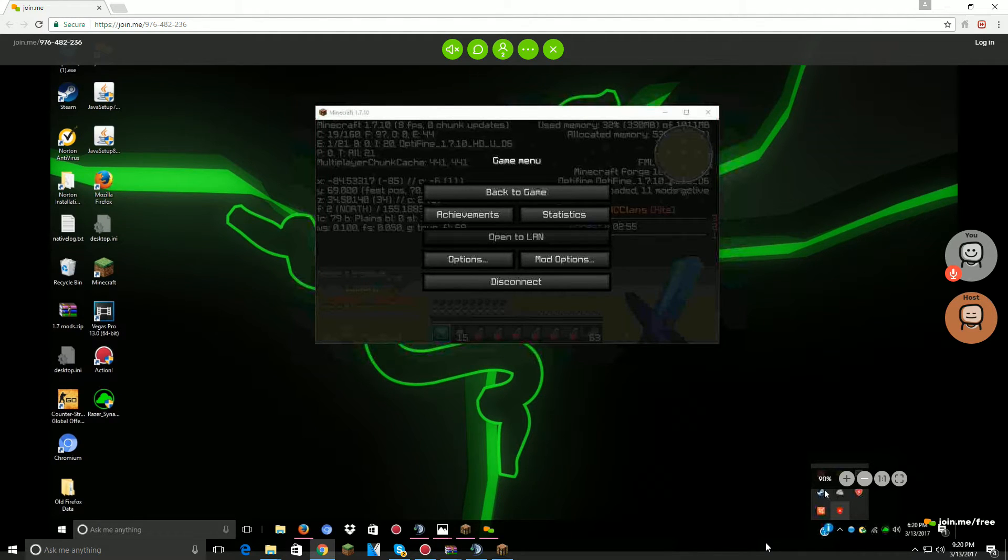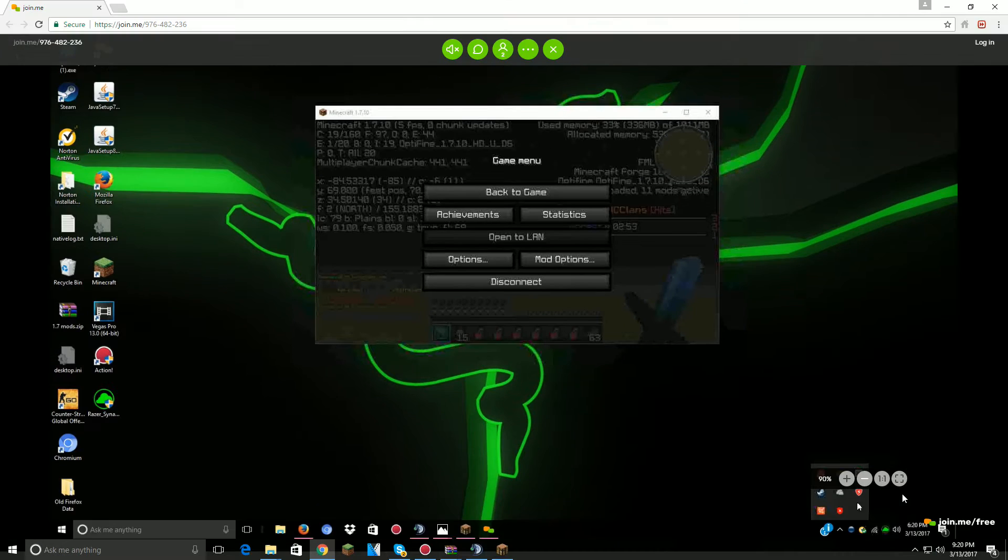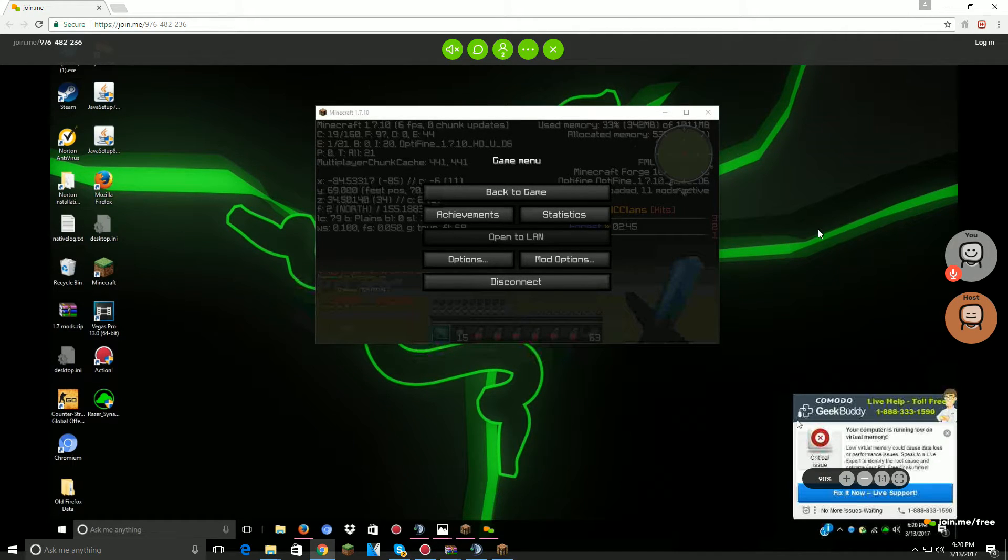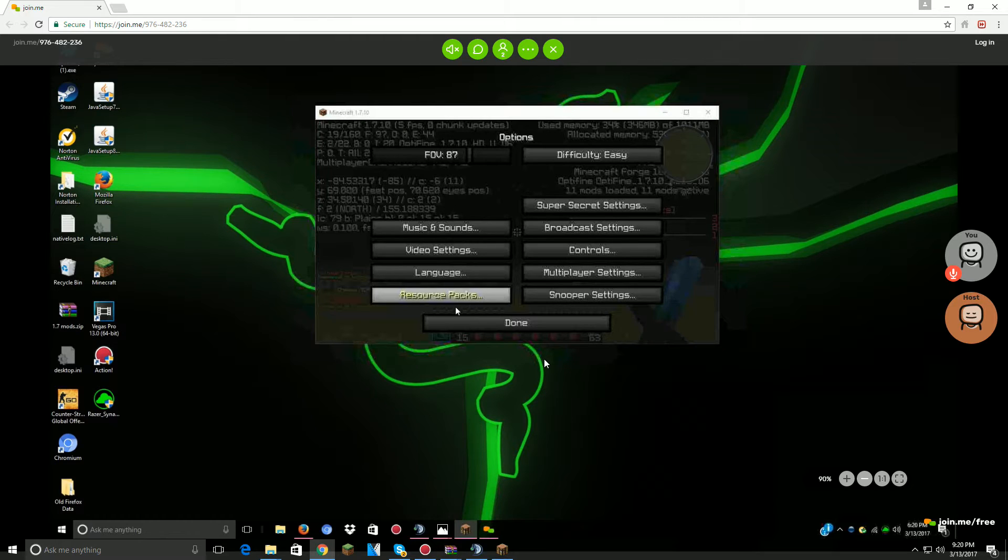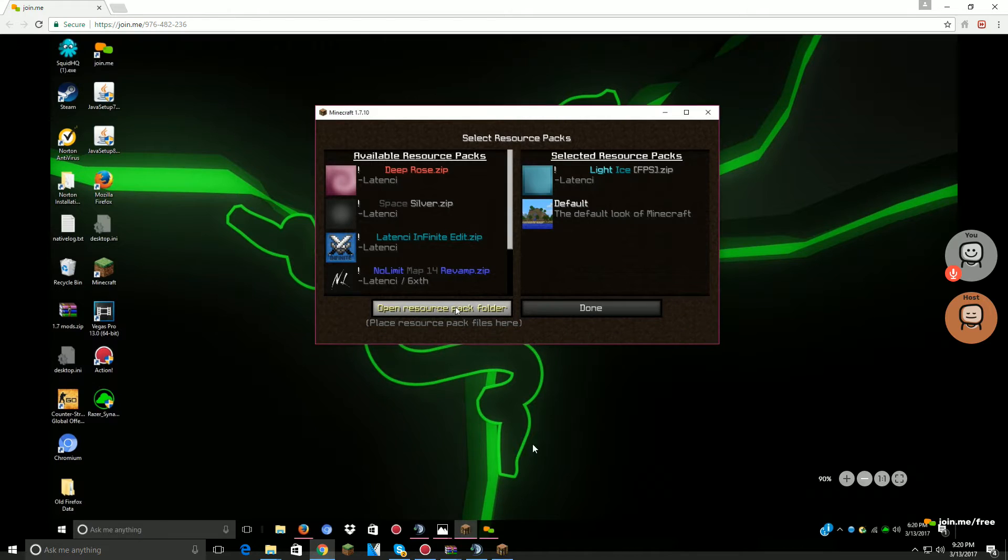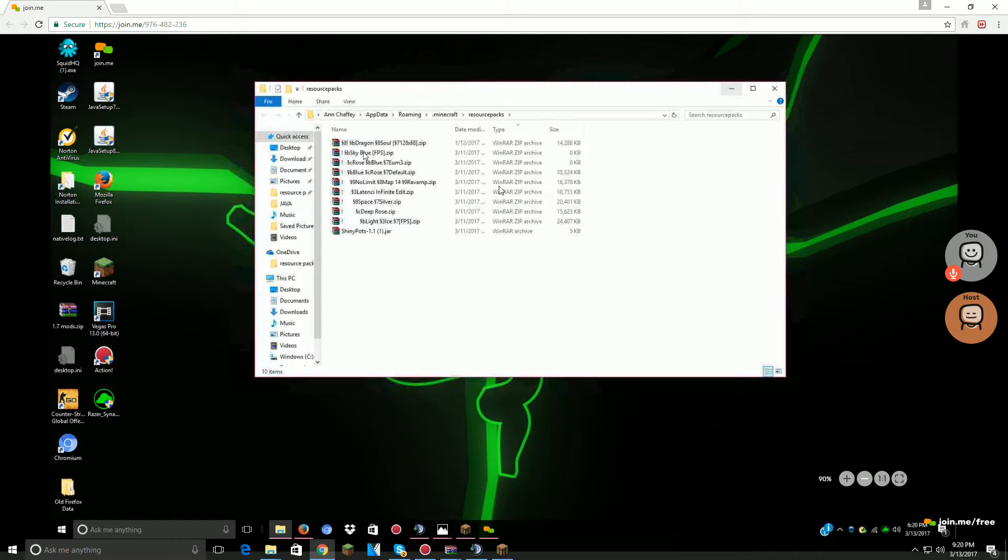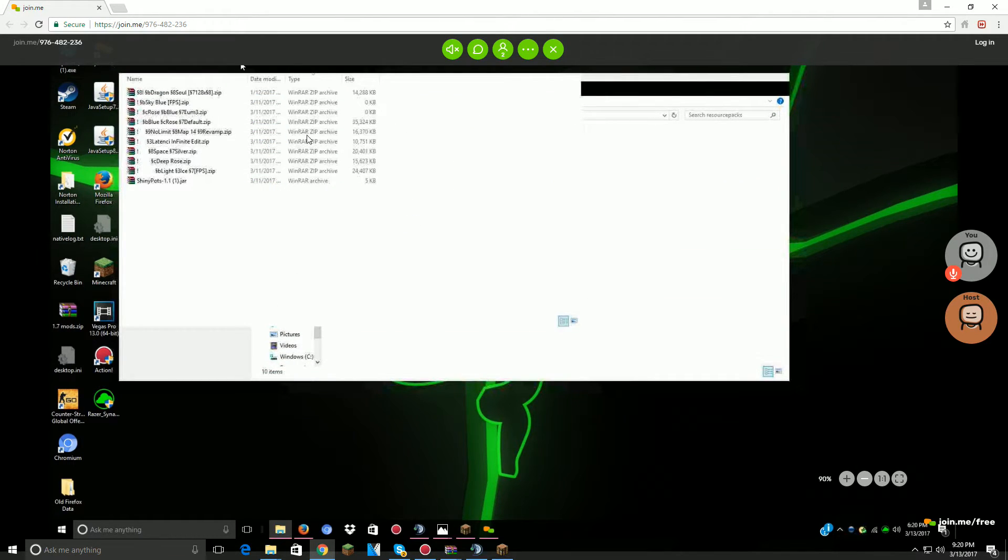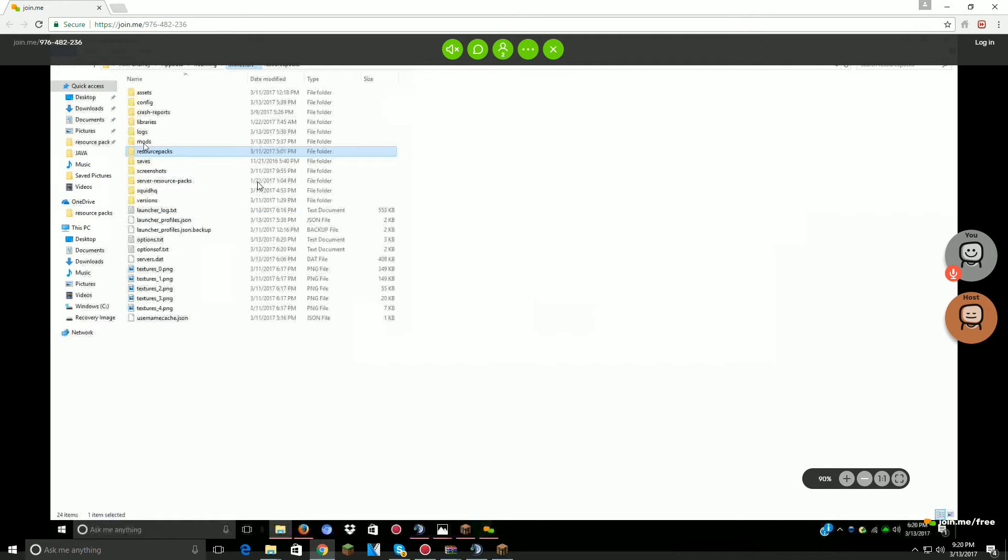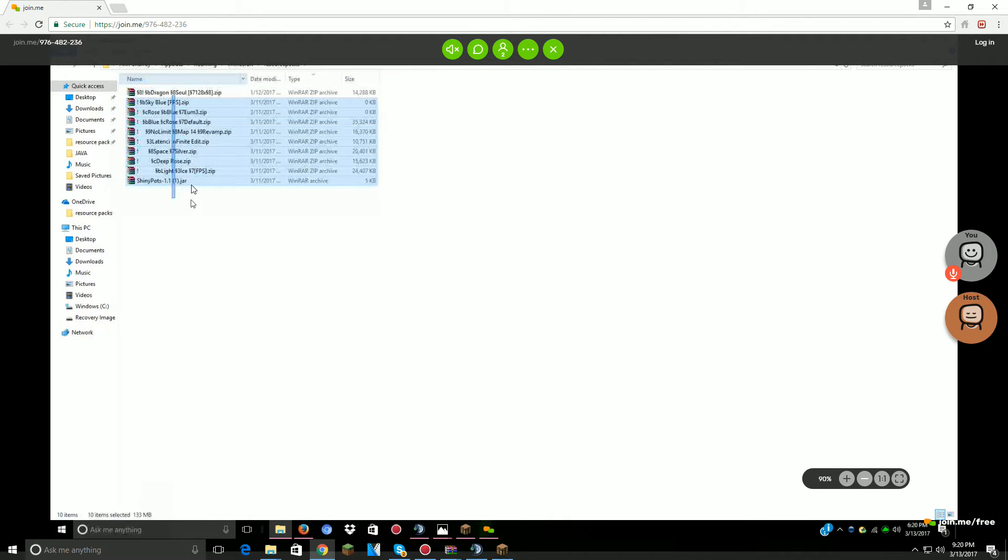All right, see all the way down there to the right, press the up arrow real quick, all the way down to your PC. That's a VPN by the way. Yep. All right, go to your options, resource packs, and open resource pack folder.